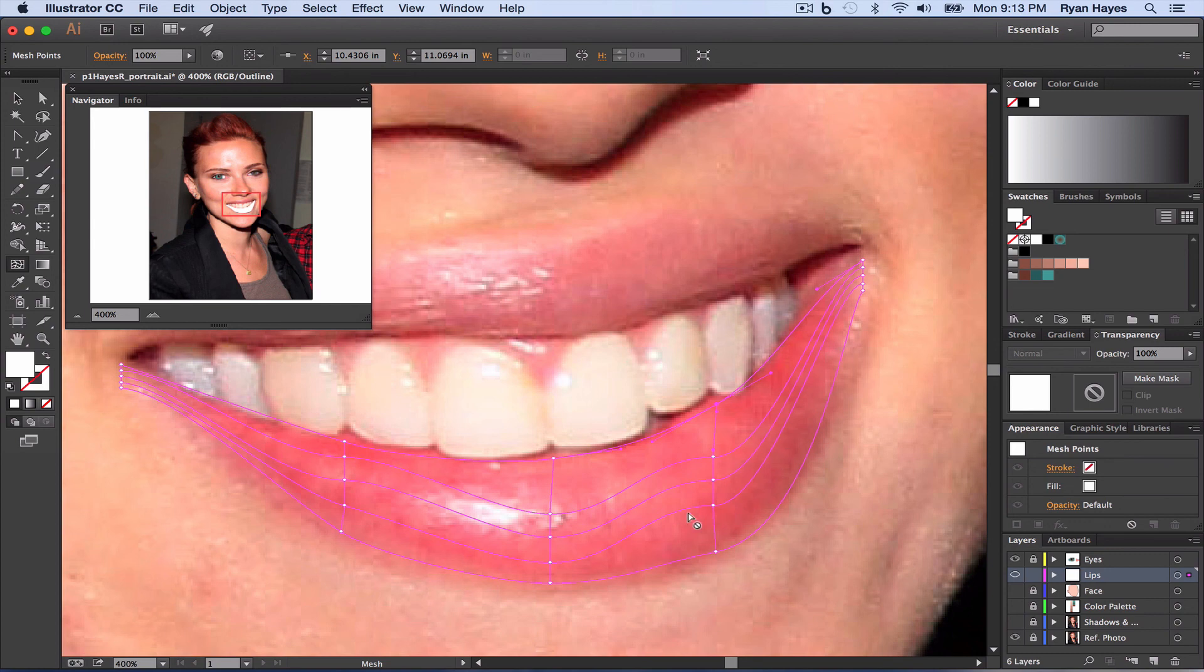In the next tutorial, we'll review how you can quickly color that. And as always, as you're working, command S to save. All right. Thank you.